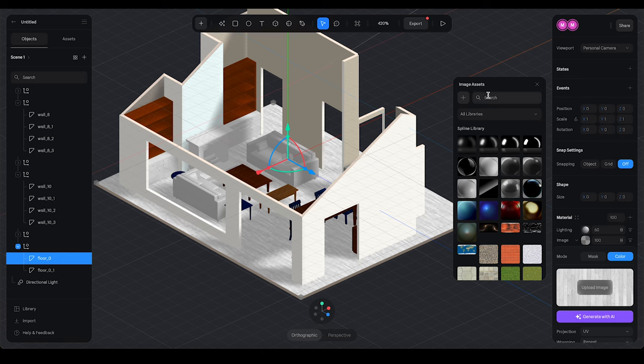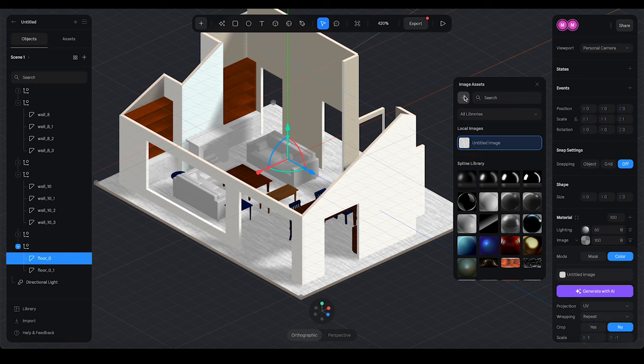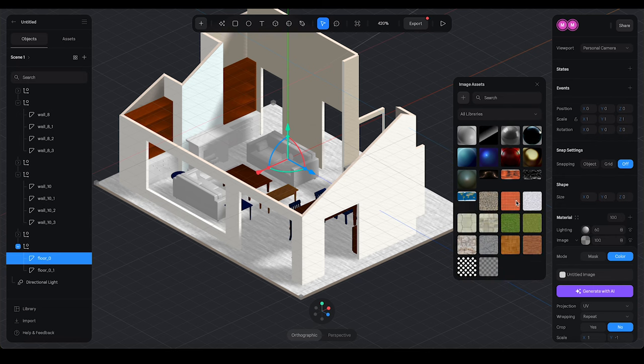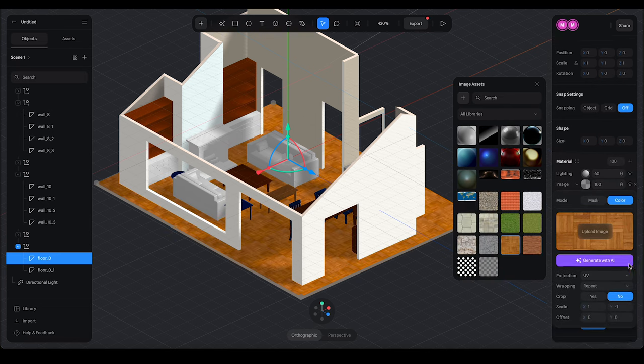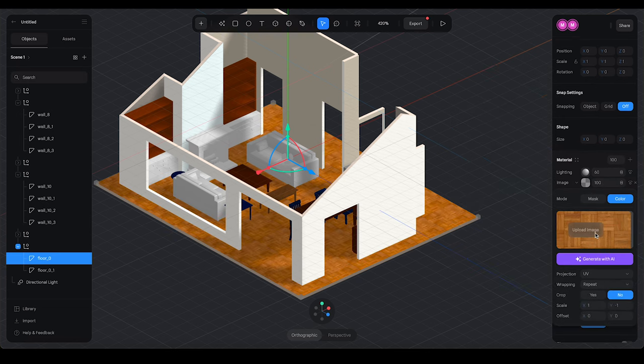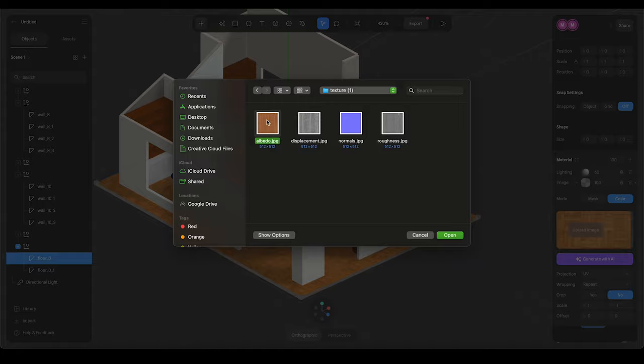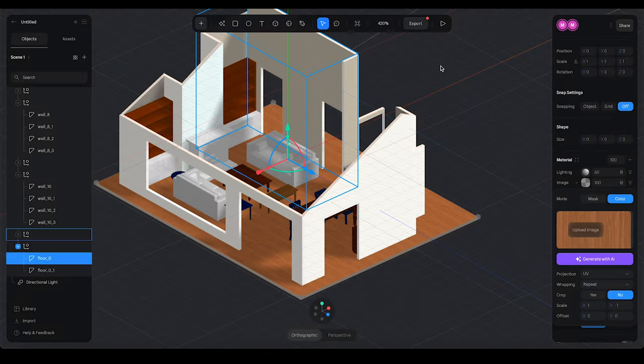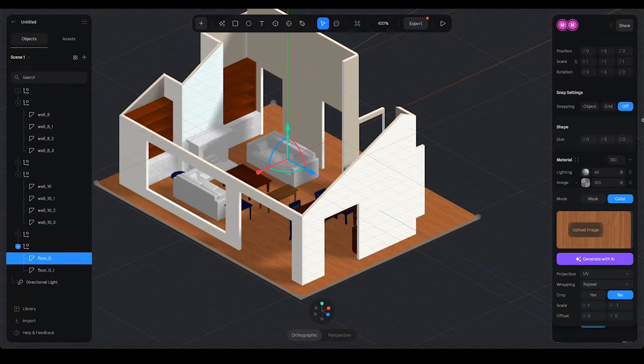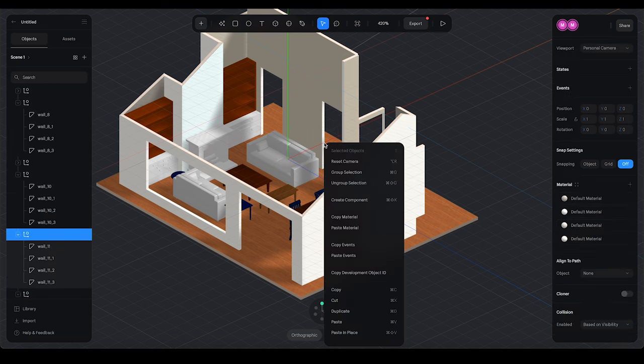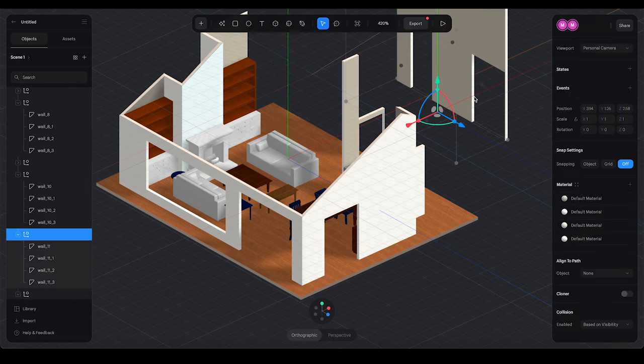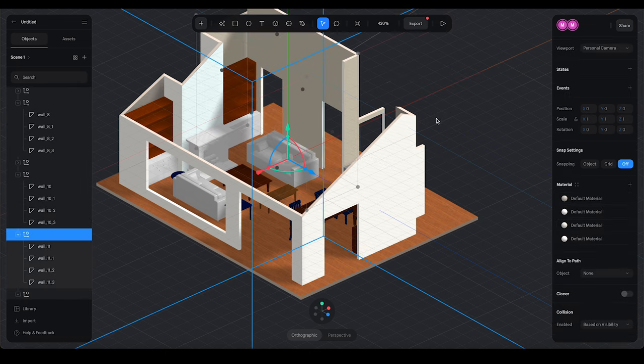And now back in Spline, I can apply that image to my floor. I'm just going to upload the albedo of it. Looks actually strikingly similar to my floor. So we are getting close here.